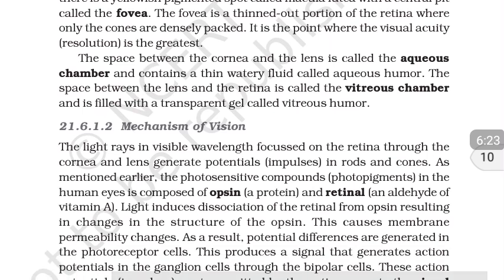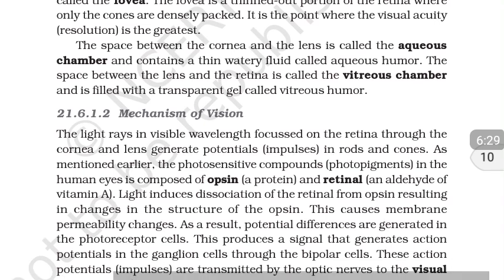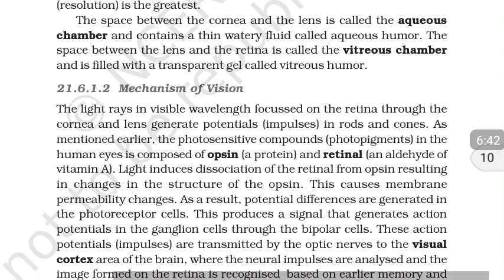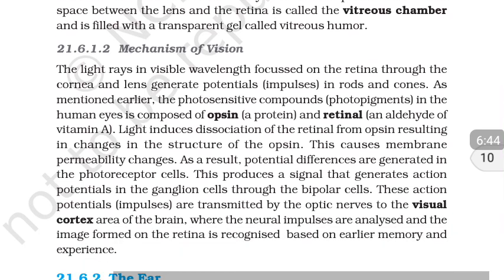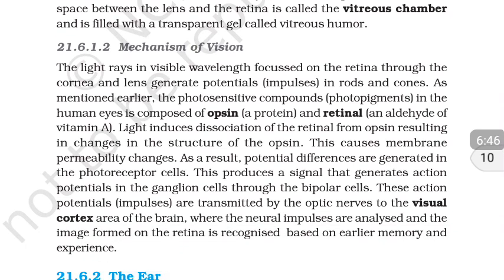The space between the cornea and the lens is called the aqueous chamber and contains a thin watery fluid called aqueous humor. The space between the lens and the retina is called the vitreous chamber, and it is filled with a transparent gel called vitreous humor.